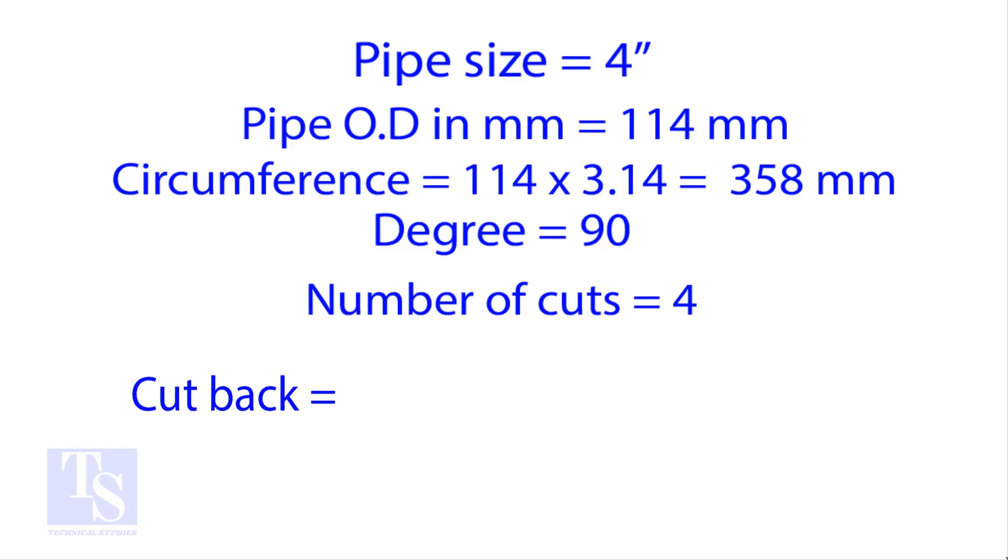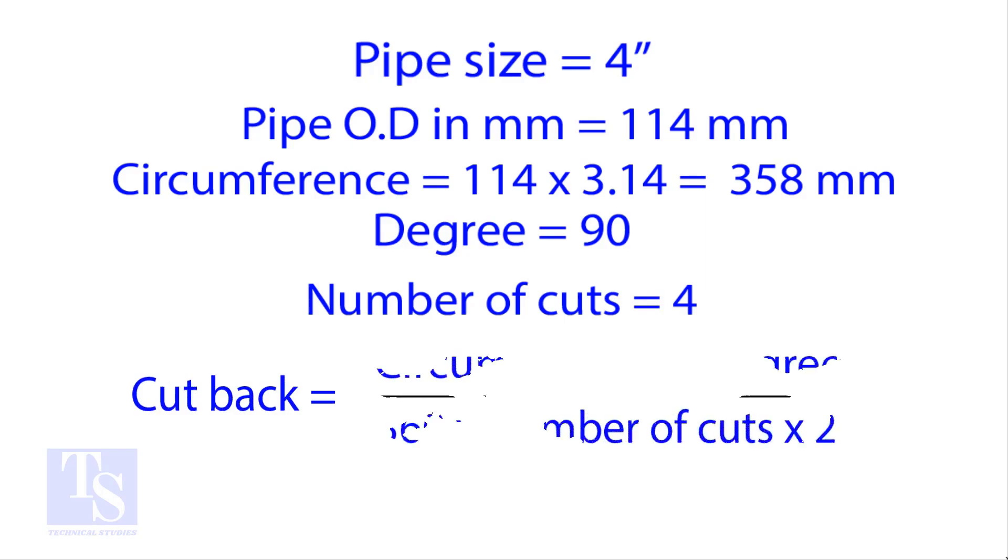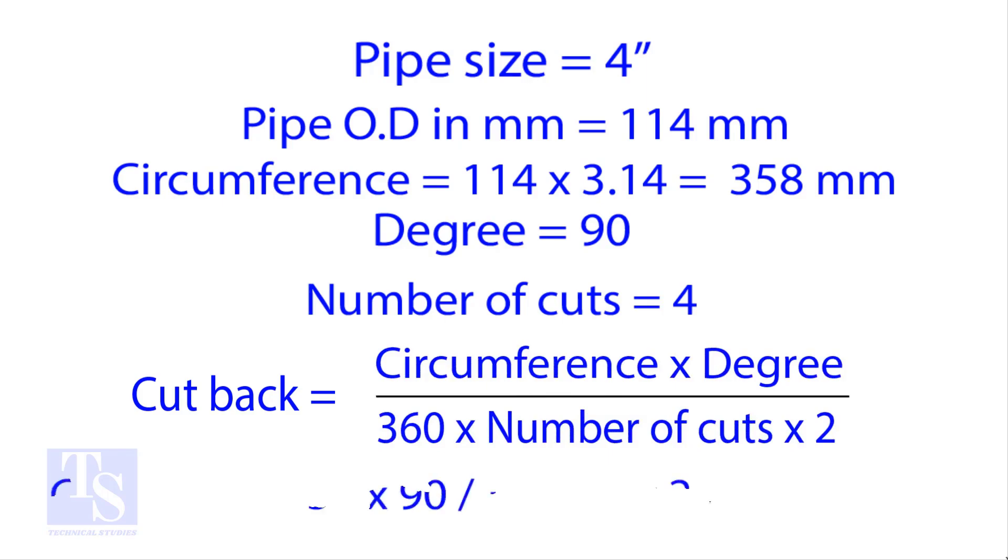Apply the formula for the cut back. By the traditional method, the answer is 11.2 millimeters.